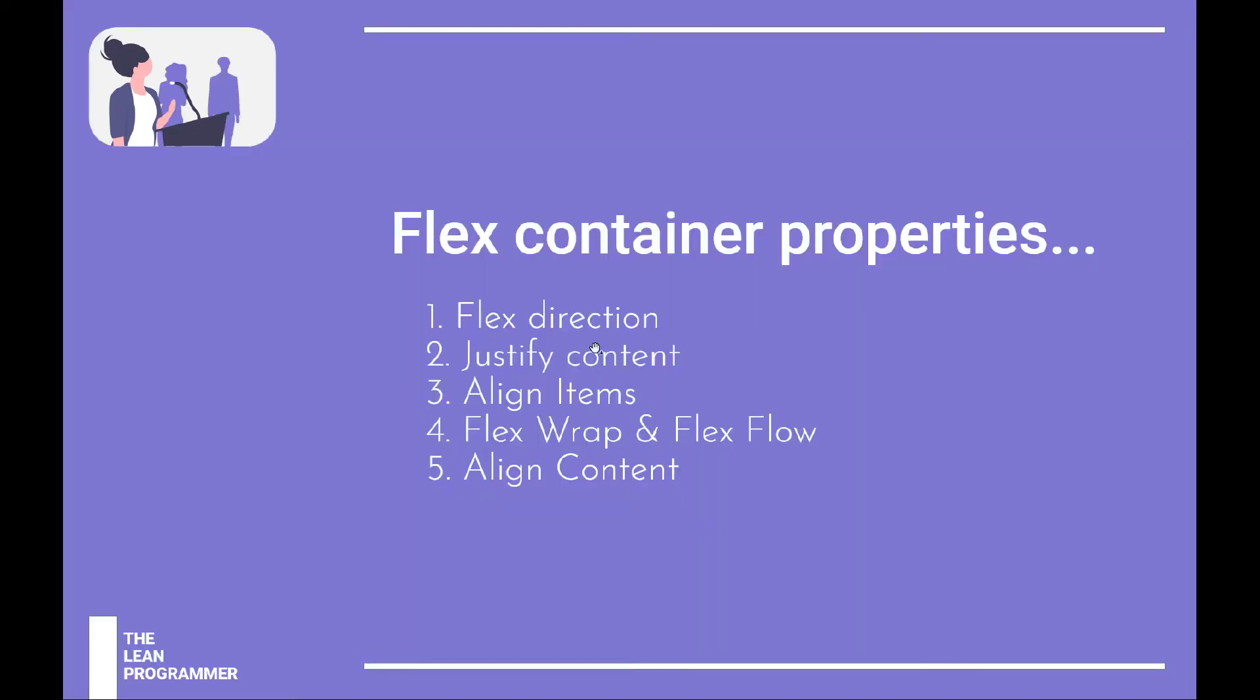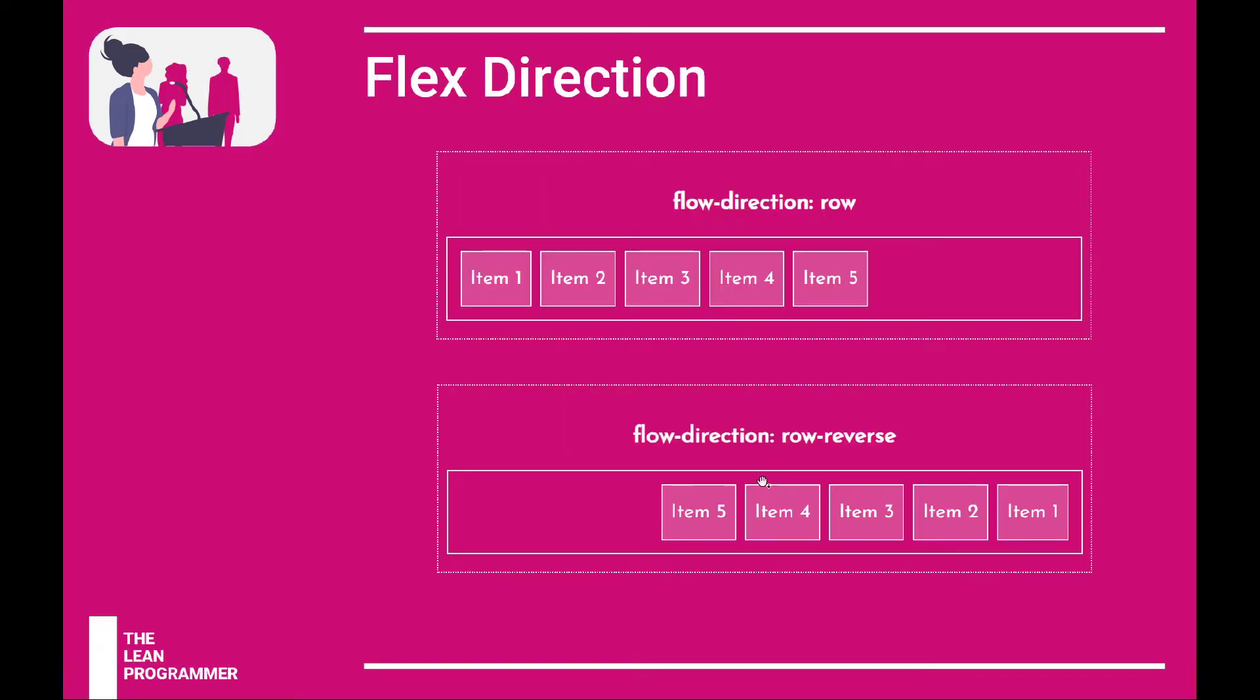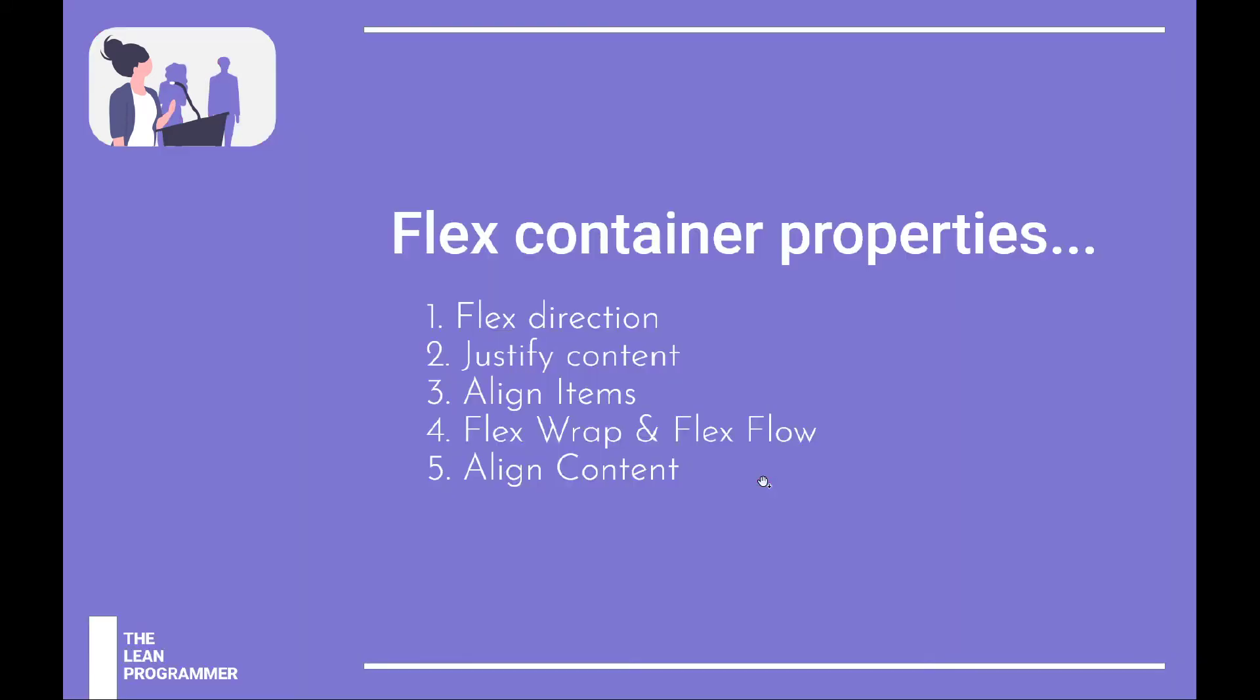In this video we're going to discuss the first flex container property, which is the flex direction. There are majorly these five properties - there might be a few more, but all in all you're majorly going to use any of these five flex container properties.